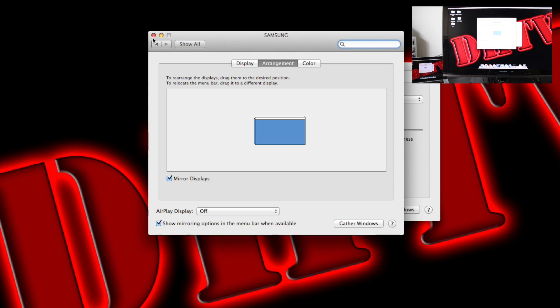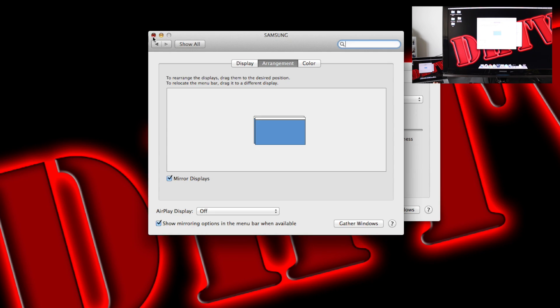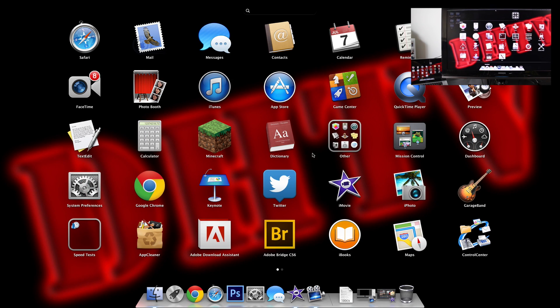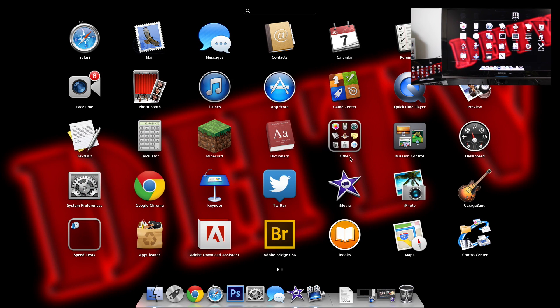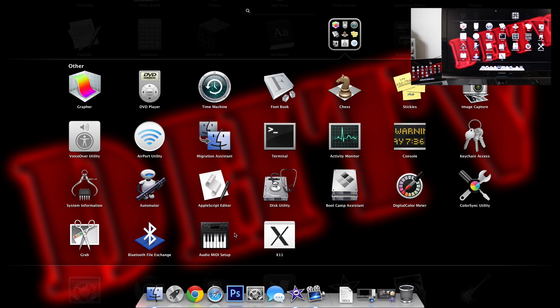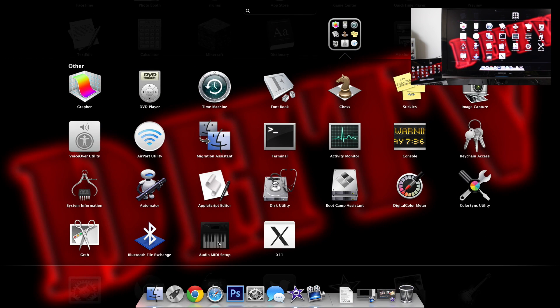But the main problem people are having is getting sound from the TV rather than having it come through the Mac. So what you want to do is go to the launch pad here. You then want to go to this section where it says other. You then want to select audio MIDI setup.